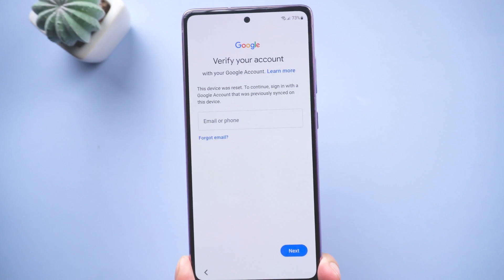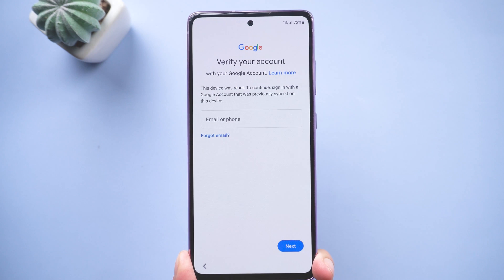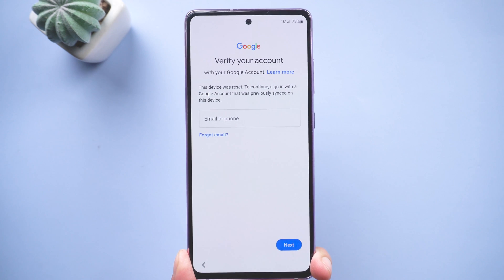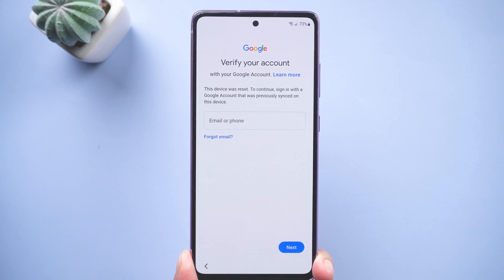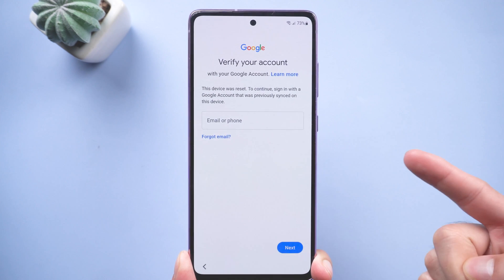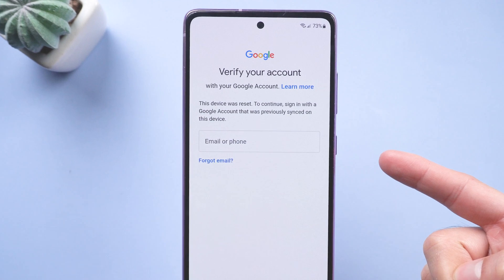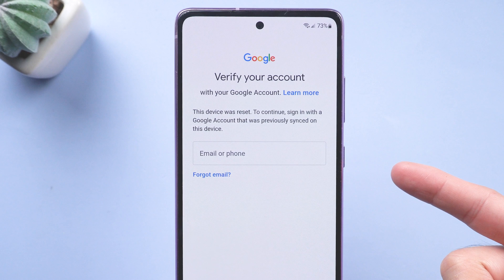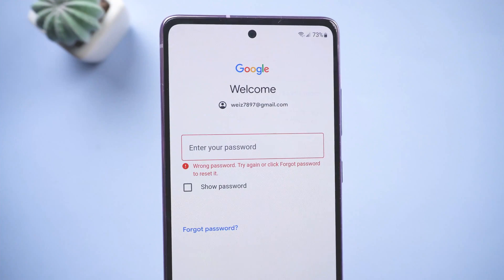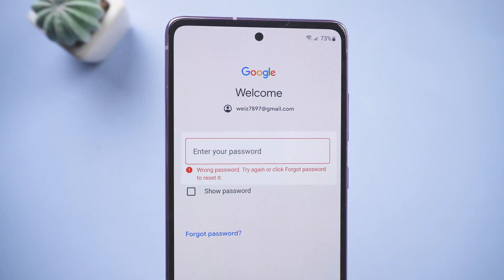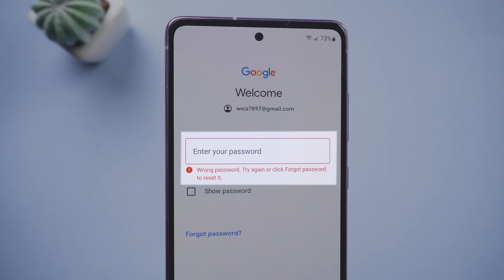Hi guys, welcome back to our channel. Have you met this situation before? Your Android stuck on the setup page, requiring you to verify your Google account. If you forget your PIN code or Google account password, you will be stuck on an FRP lock.